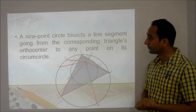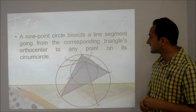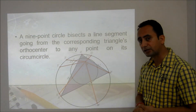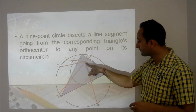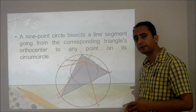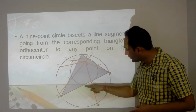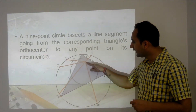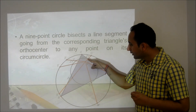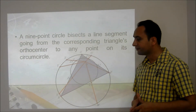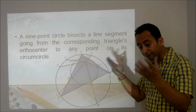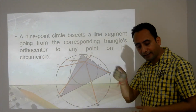Another important theorem: the 9-point circle bisects any line segment joining the orthocenter to a point on the circumcircle. For example, if HU is a segment joining the orthocenter H and a point U on the circumcircle, then the point of intersection Z1 on the 9-point circle will be the midpoint of H and U. You can draw infinitely many such segments, and each will be bisected by the 9-point circle.